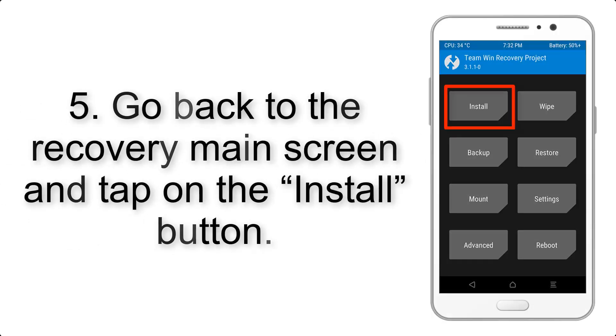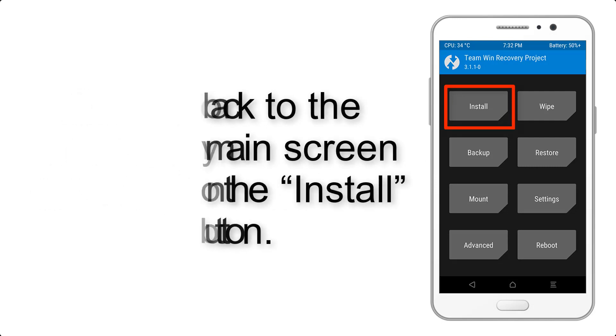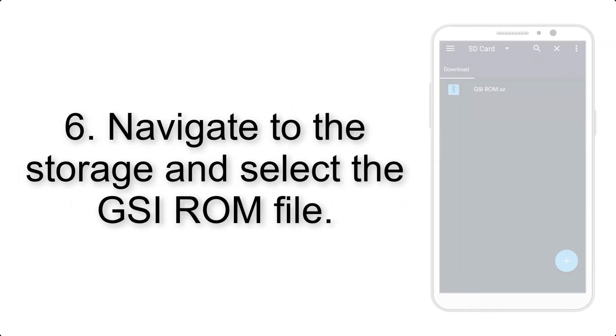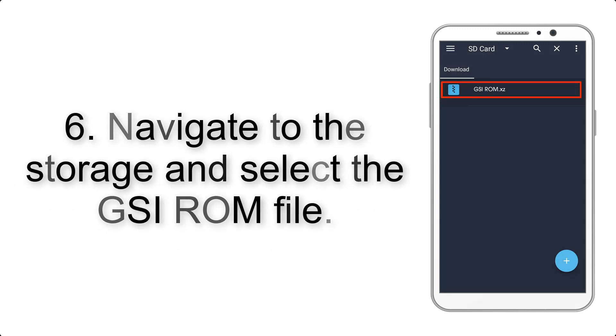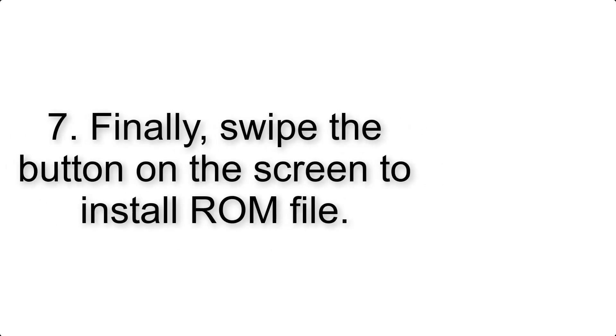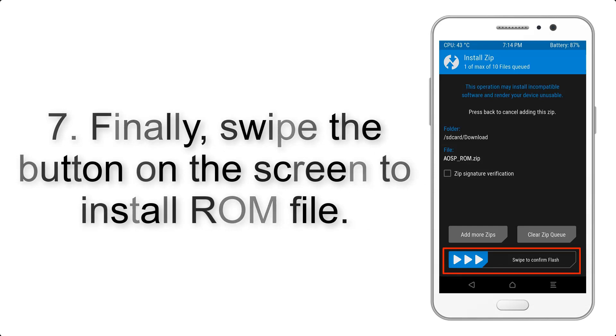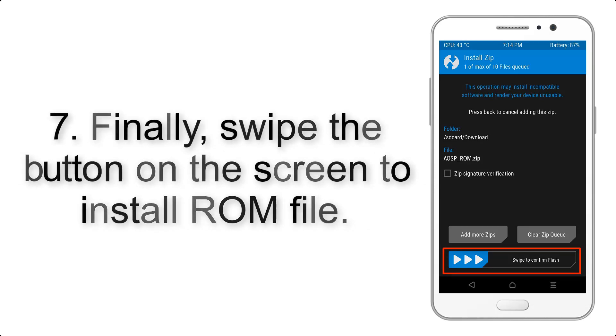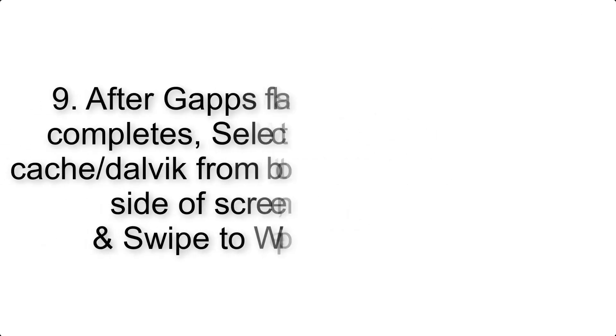Step 5: Go back to the recovery main screen and tap on the Install button. Step 6: Navigate to the storage and select the GSI ROM file. Step 7: Finally, swipe the button on the screen to install the ROM file.